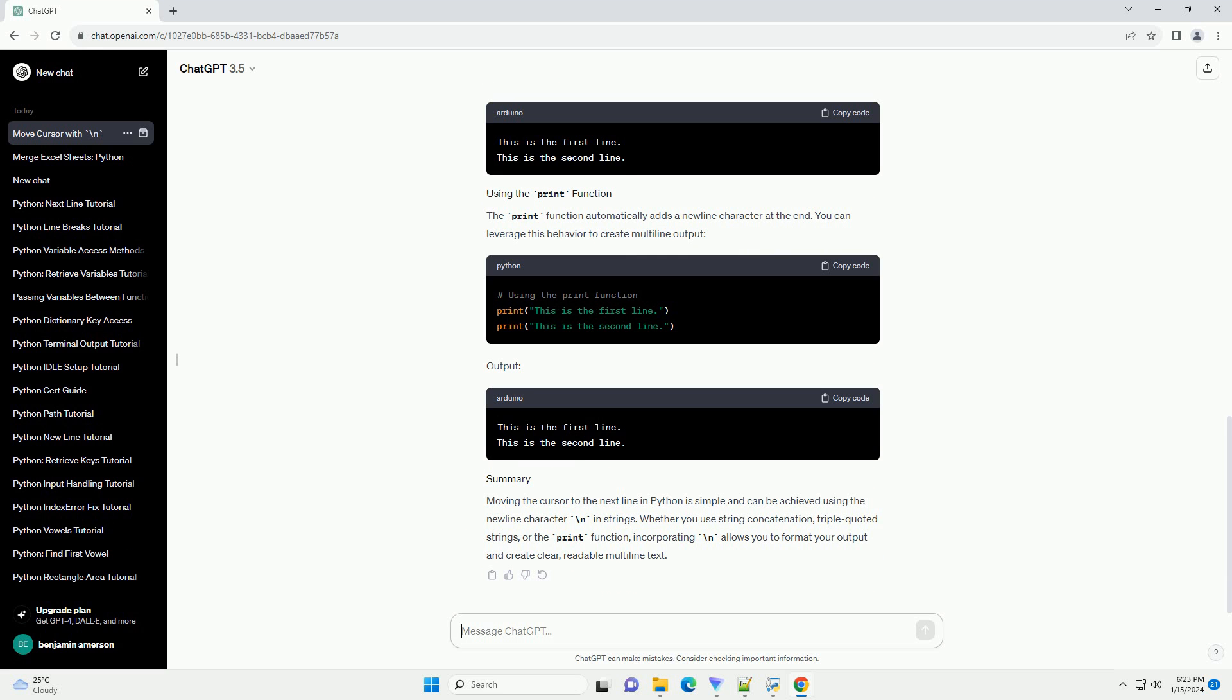Moving the cursor to the next line in Python is simple and can be achieved using the newline character backslash n in strings. Whether you use string concatenation, triple quoted strings, or the print function, incorporating backslash n allows you to format your output and create clear, readable multiline text.